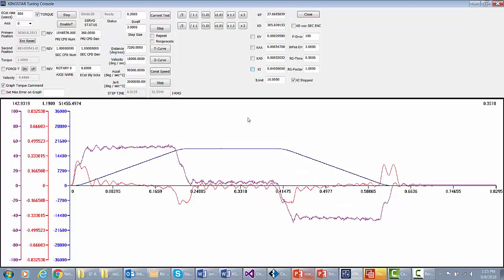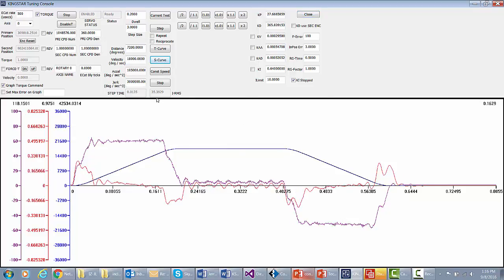So right now what you've got is a fully-tuned servo with about a quarter of a degree using these parameters. So that's as quick as we think you can tune a servo motor. Thank you very much.